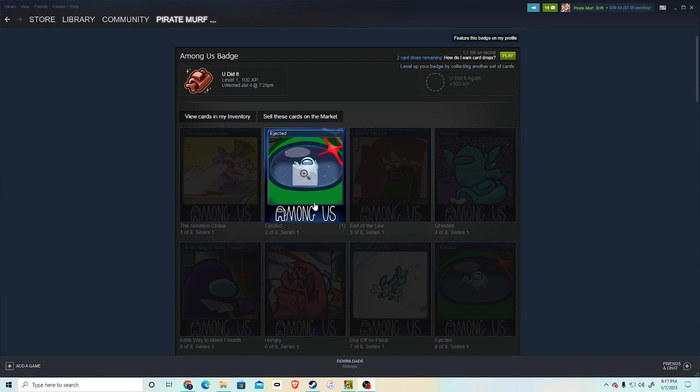Hey guys, so today I'm going to be crafting the Among Us badge on Steam and how to do it if you guys don't know how. If you do know how, you can just watch and see what I get.